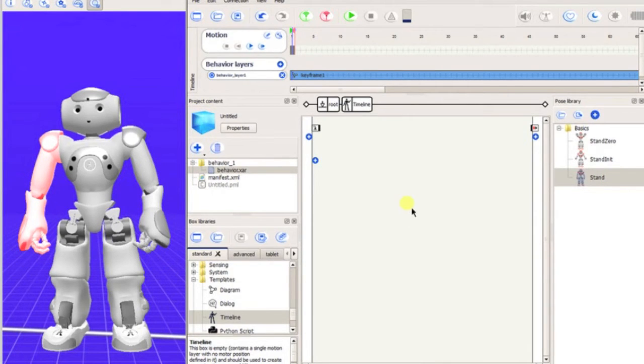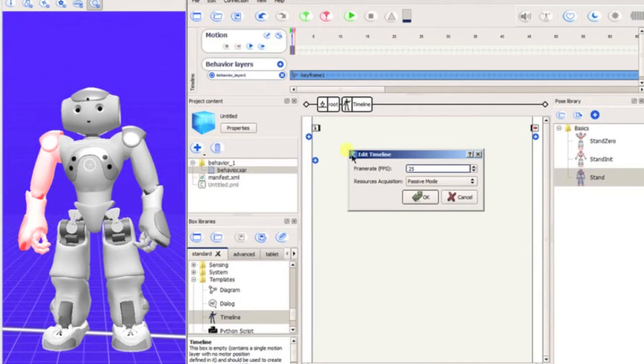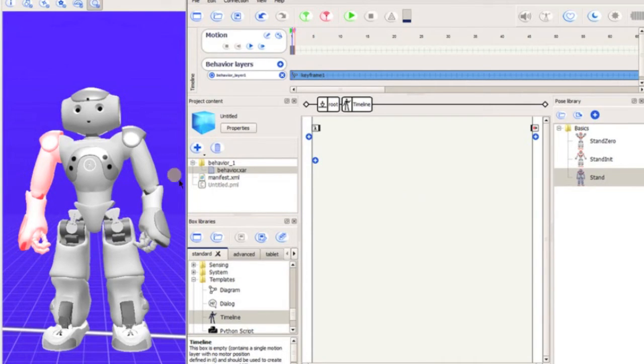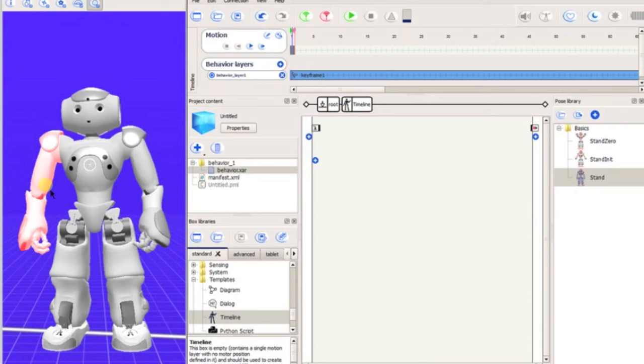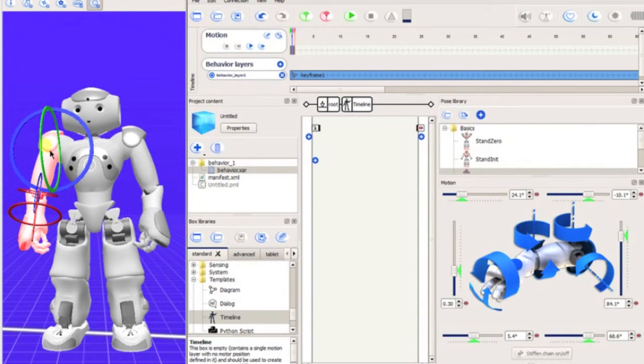Next, we will edit the frames per second of the timeline. In the Motion bubble, click the icon in the very top right in the pop-up window, alter the frame rate from 25 to 10, or whatever would make your project easiest. We are now ready to position NAO and create new keyframes for our desired motions.